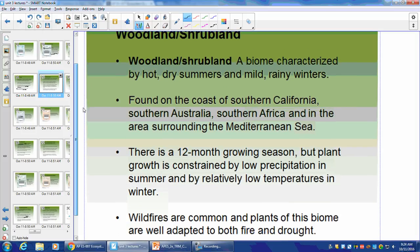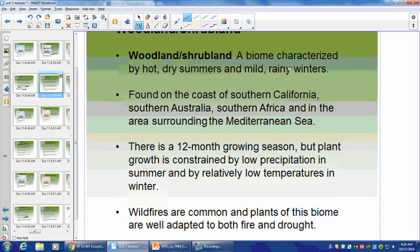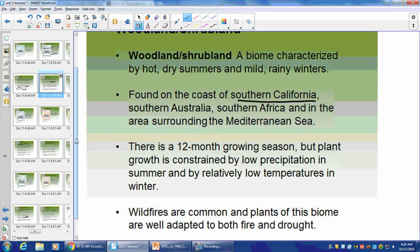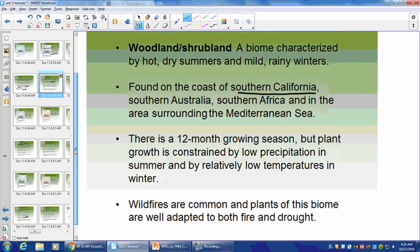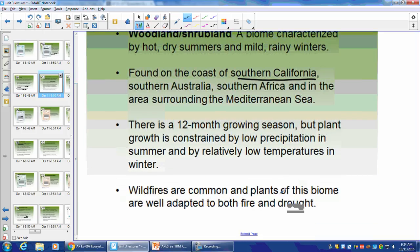Woodland Shrubland: a little bit drier with mild rainy winters. Found in Southern California around Los Angeles, Southern Africa, and areas surrounding the Mediterranean Sea. Low precipitation in the summer and low temperatures in the winter — a boom-and-bust dynamic. Wildfires are common, and plants have adapted to fire and drought. Some seedlings only open when they reach a certain temperature during fire.